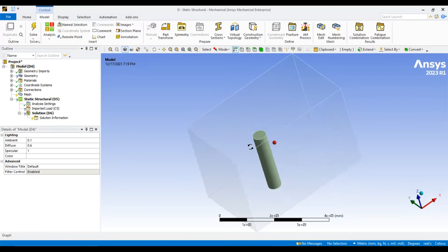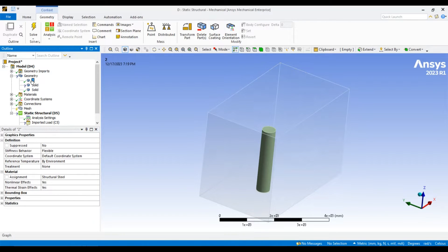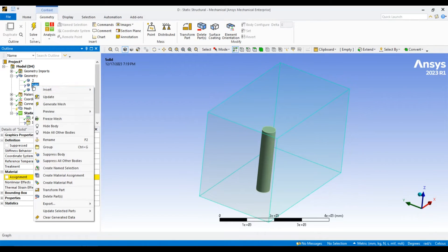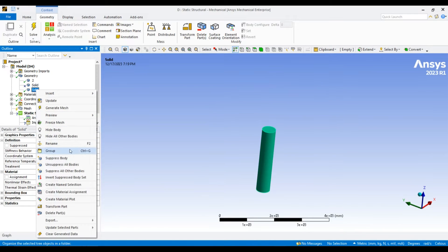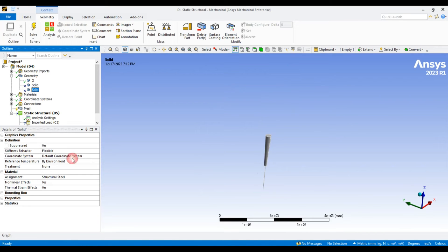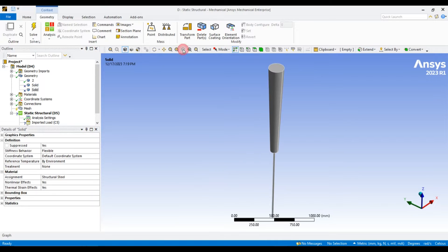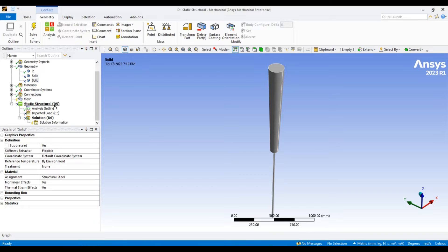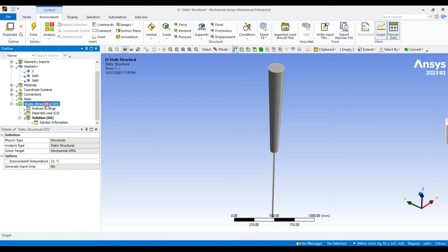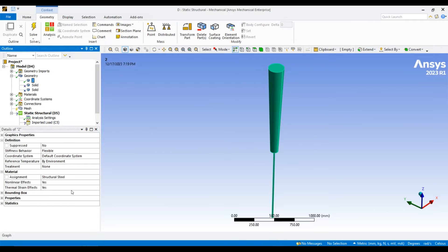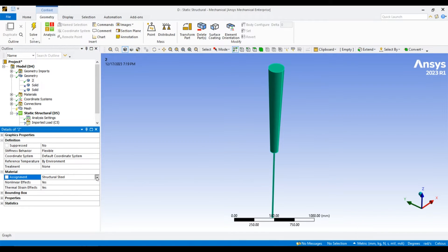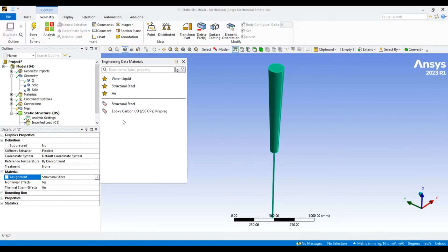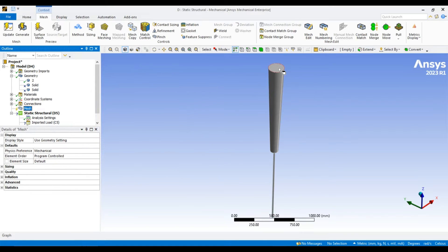I have to suppress this body, also suppress this body. We only need the main structural body where we have to perform the analysis. Before going, let us change the material from structural steel to epoxy carbon.